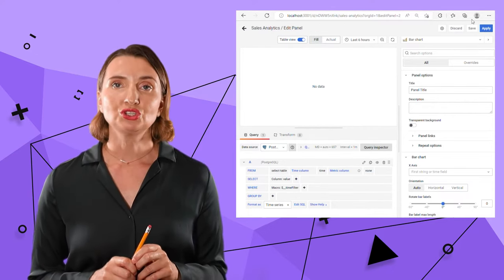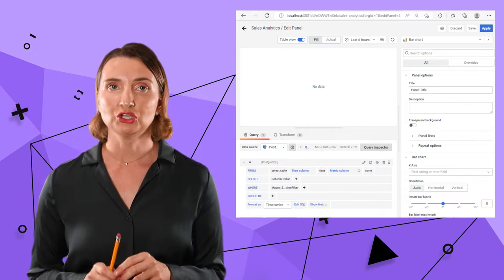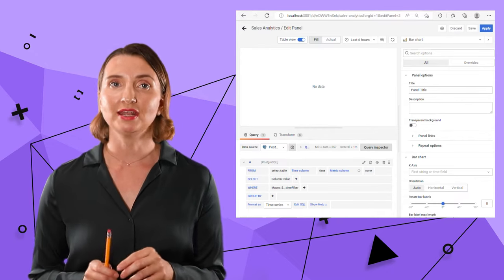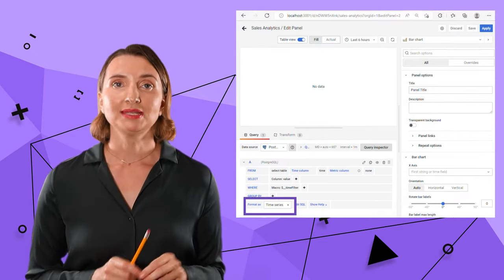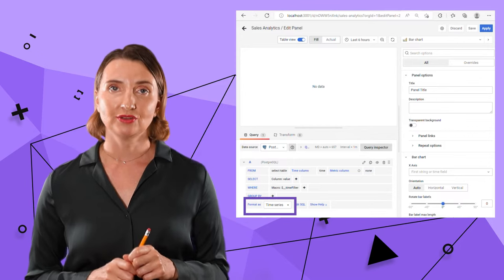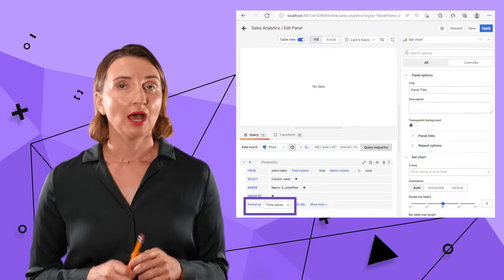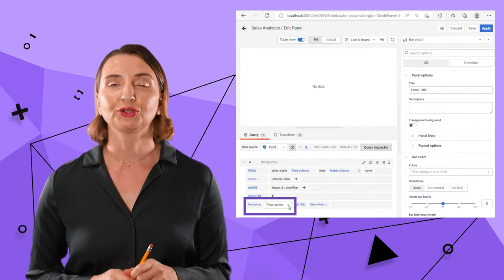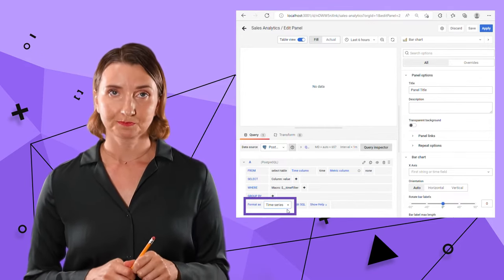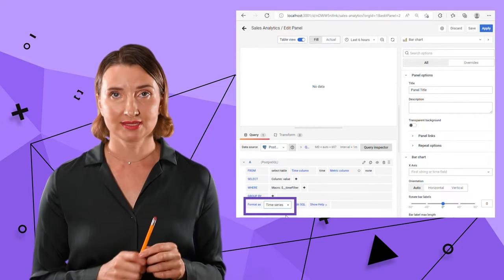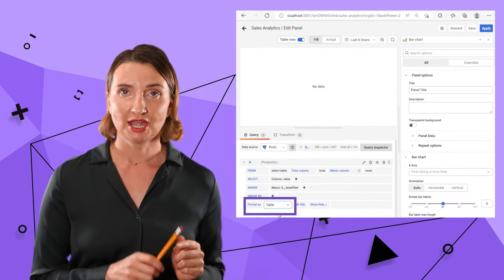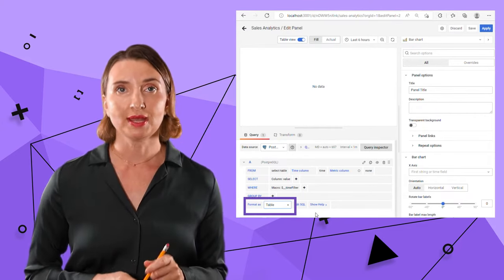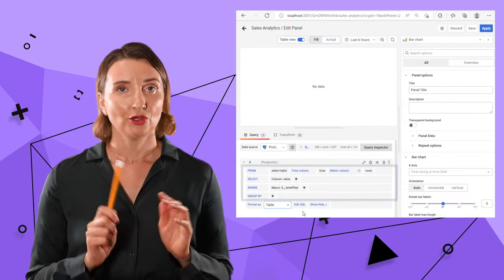Grafana was initially created to visualize and monitor servers and network activities. That made time series its default data format. However, the table format is well supported as well. That brings me to my next step, where I change from time series format to a table format.